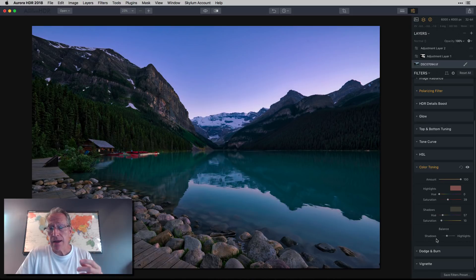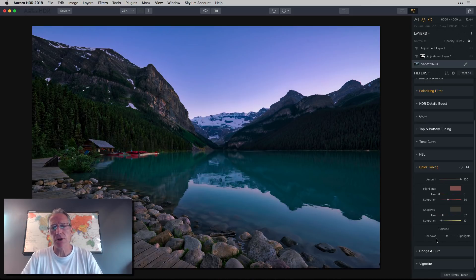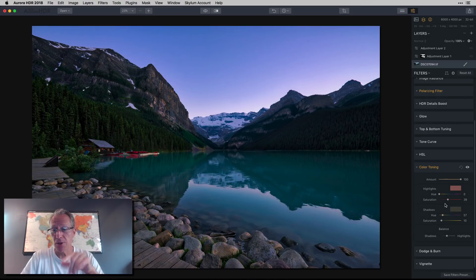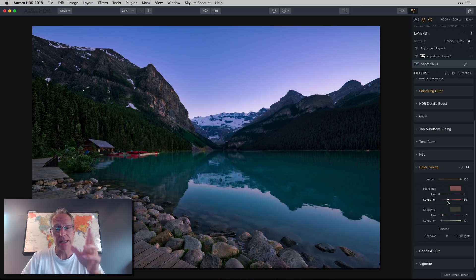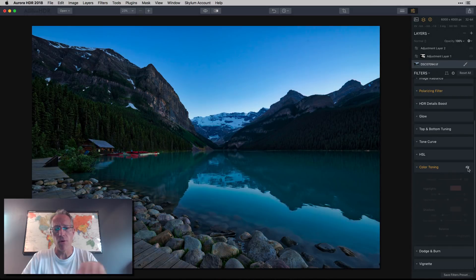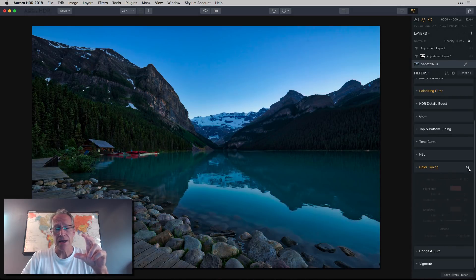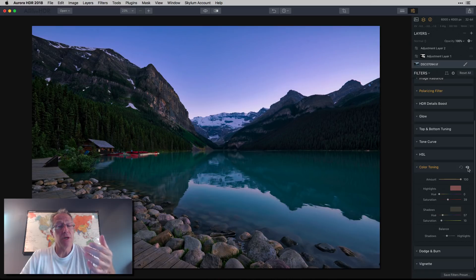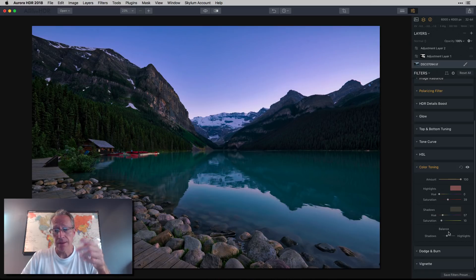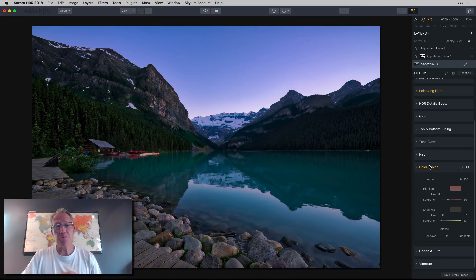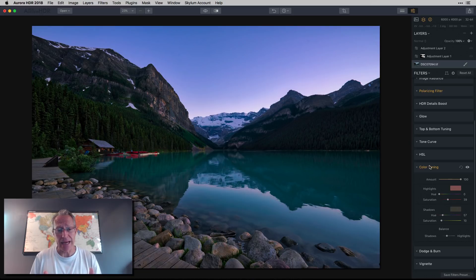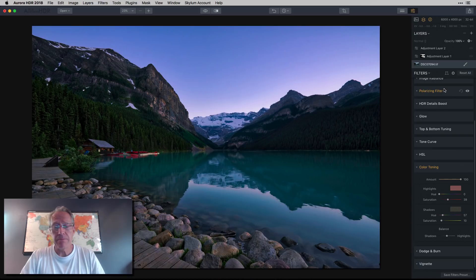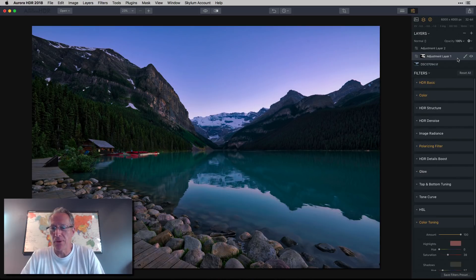I dragged the saturation slider for the highlights over to the right a little bit. It gave it a little bit more of that pinkish kind of sunset glow. Before: very blue, too blue honestly. And then this looks much more normal to me. I did a tiny bit in shadows, but just to warm them up a little bit. At this point I was kind of done with the photo. To me this is very natural.